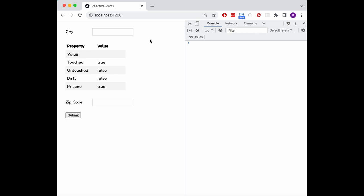Touched and untouched are always exact opposites of each other, the same way that pristine and dirty are exact opposites. Only if we interact with the control by changing its value, it also becomes dirty, even if we remove the value afterwards. Also the values for touched and untouched are only updated on blur, while the values for pristine and dirty update live as we type.